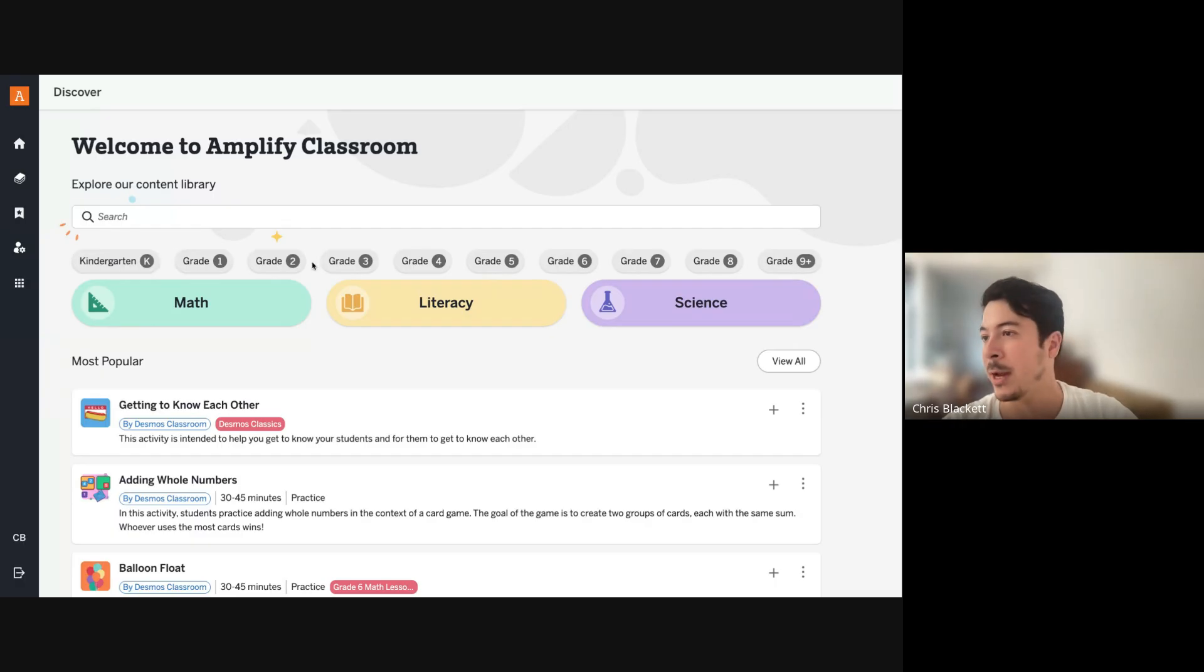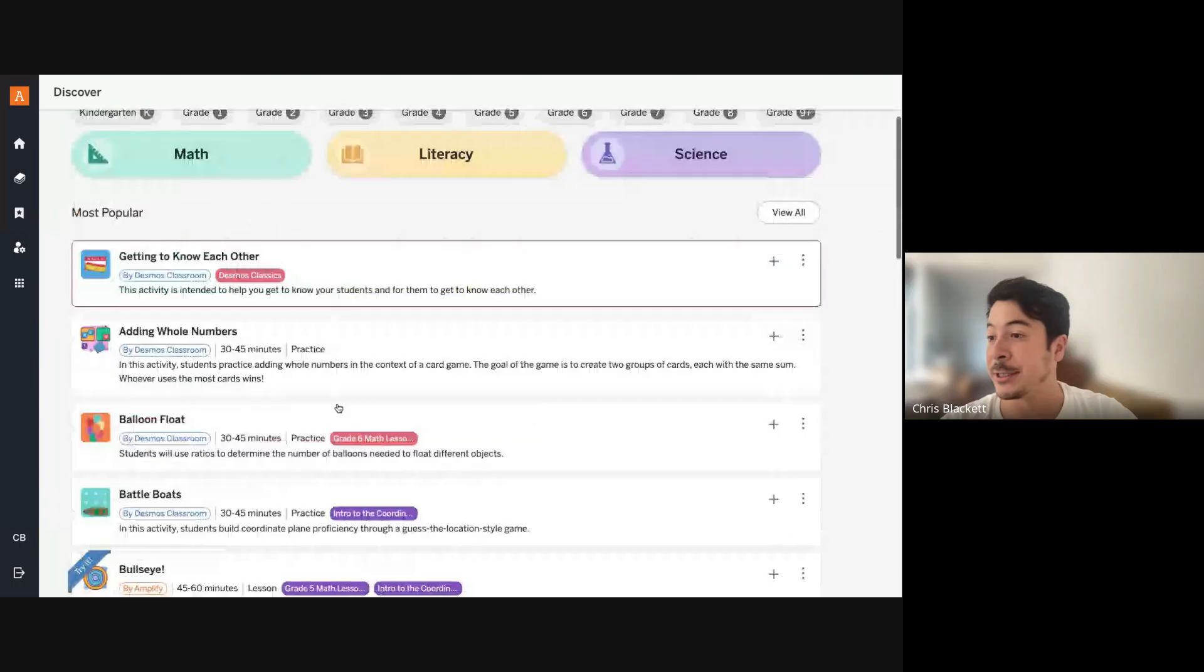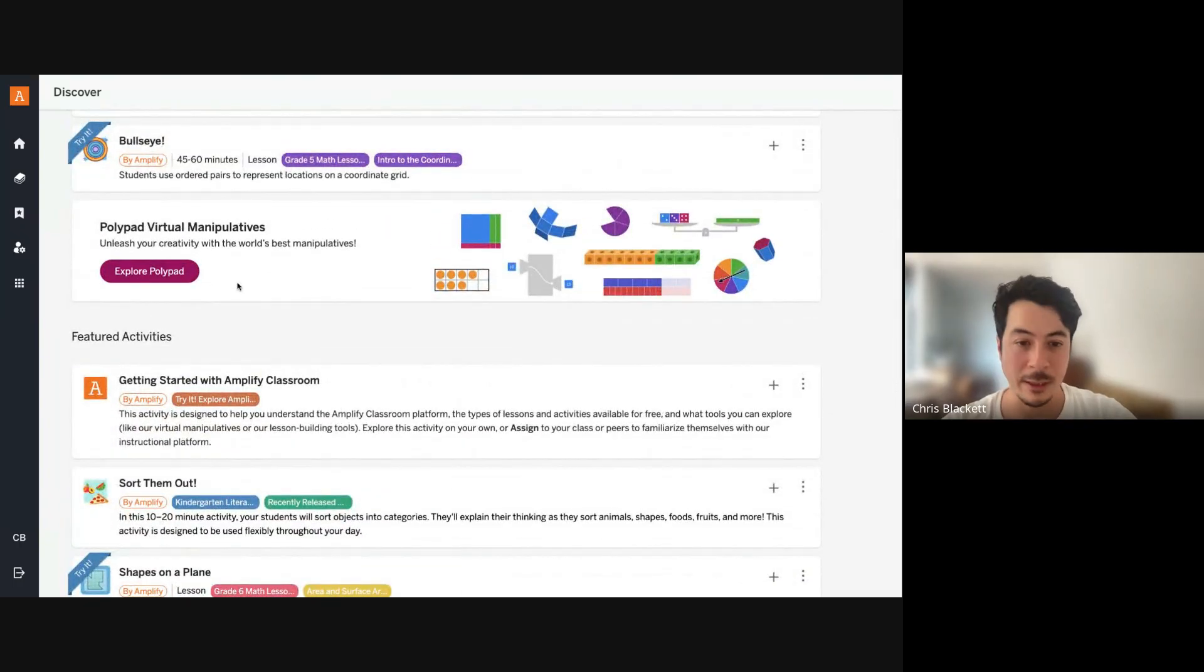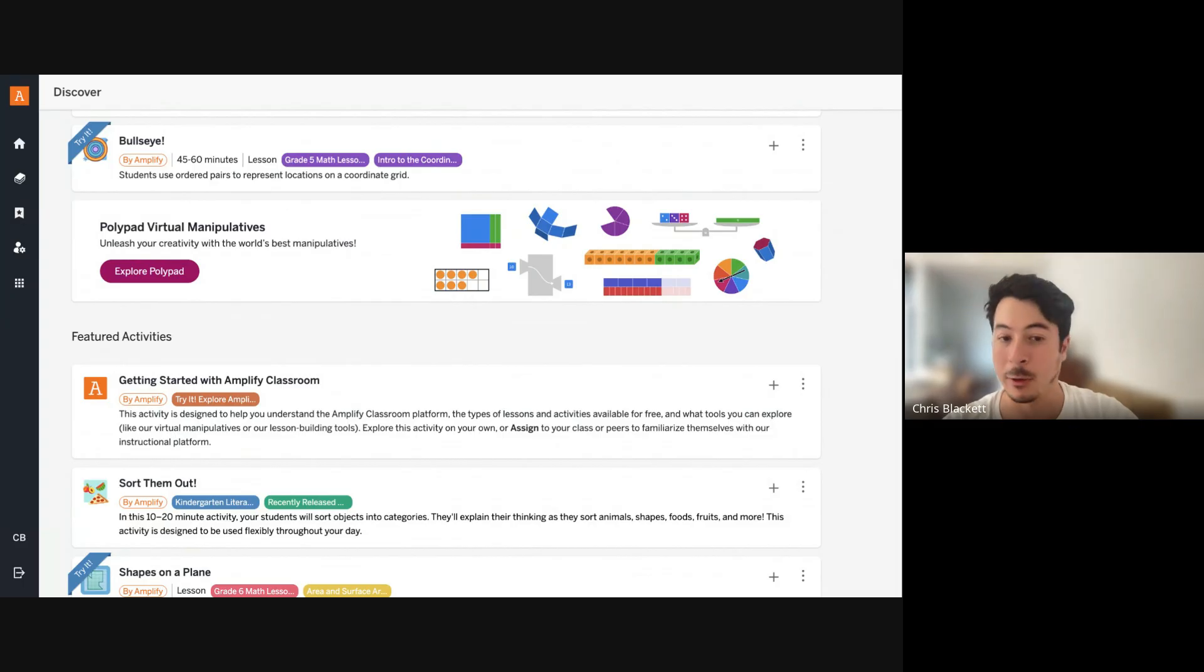so you can search by grade, you can search by subject. In addition to lessons, you can also find polypad virtual manipulatives. Right now, I'm going to show you how to teach one of our lessons.